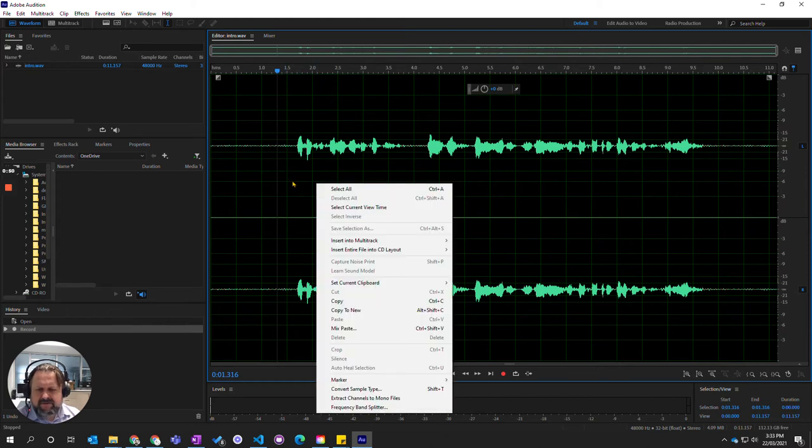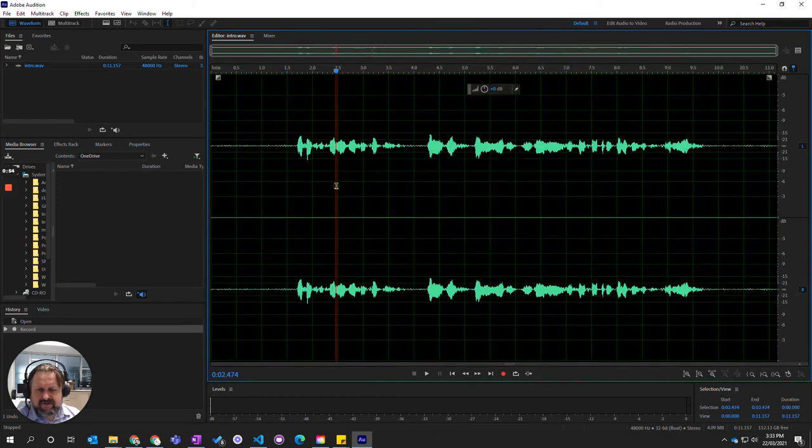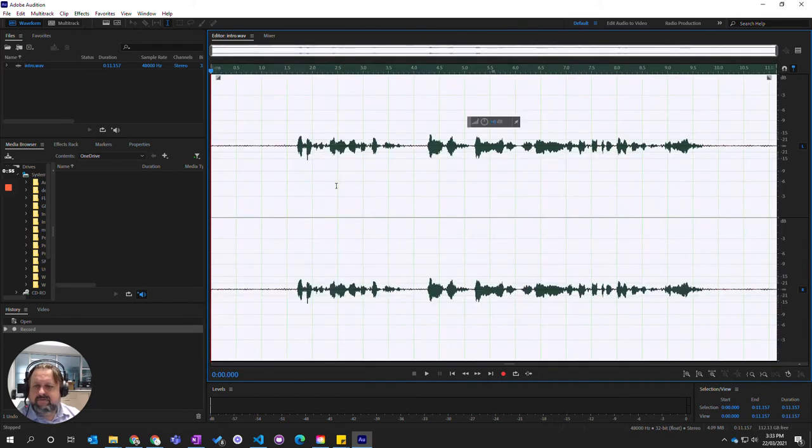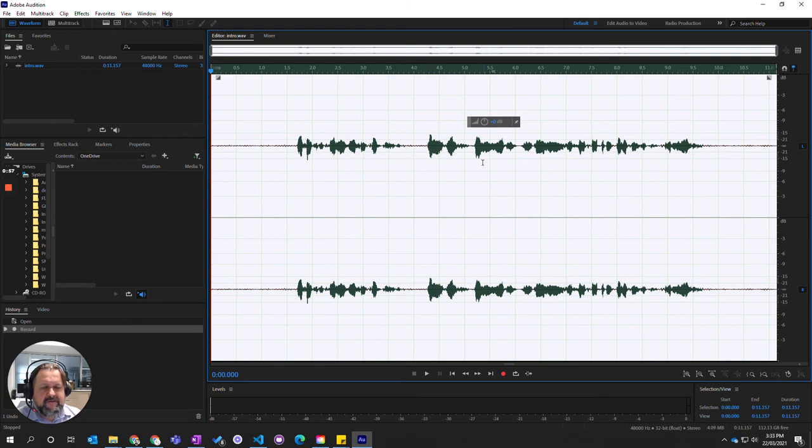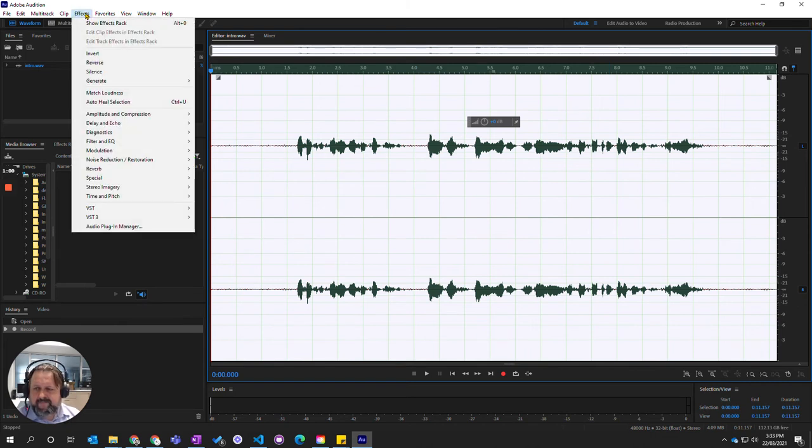going to select all, which you can do by right-clicking or pressing Ctrl+A or double-clicking, and it will select the entire sound file. I'm going to come up to Effects, then I'm